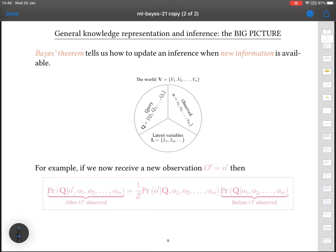What that tells you is that if you've got this joint probability distribution over all the random variables V, and you want to compute the distribution for some query variables given some observations, fundamentally the process is pretty simple. You just have to compute a sum and then normalise it so that the distribution sums back up to 1 again. What's a bit more interesting is what happens when we think about Bayes' theorem in this context.